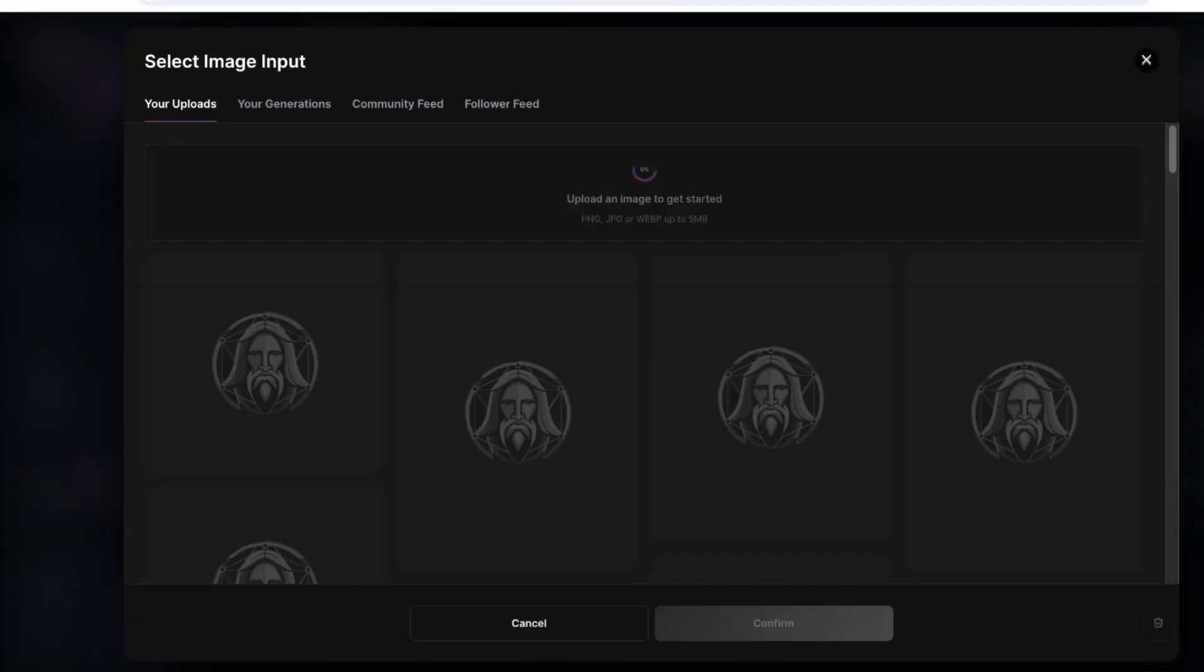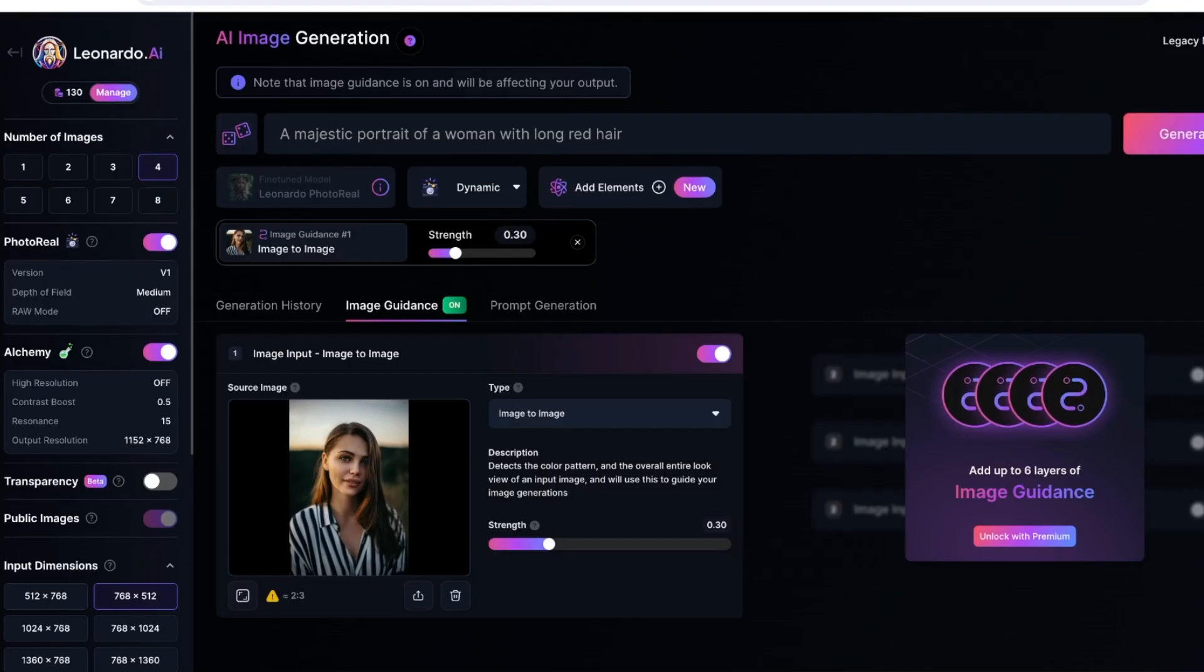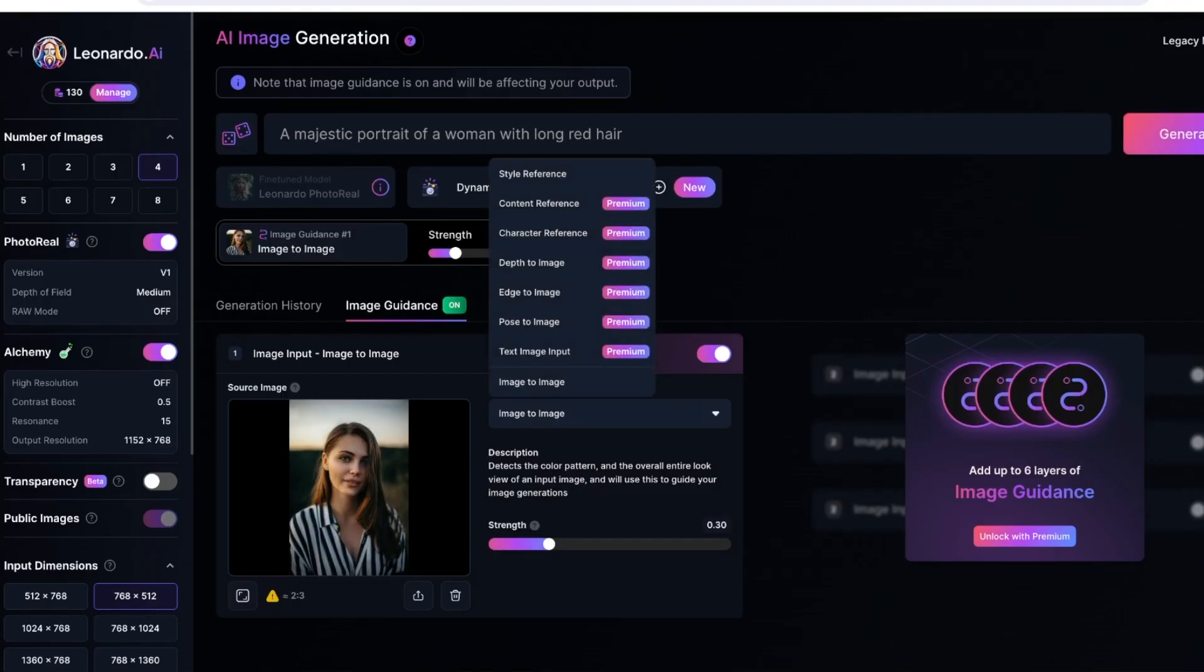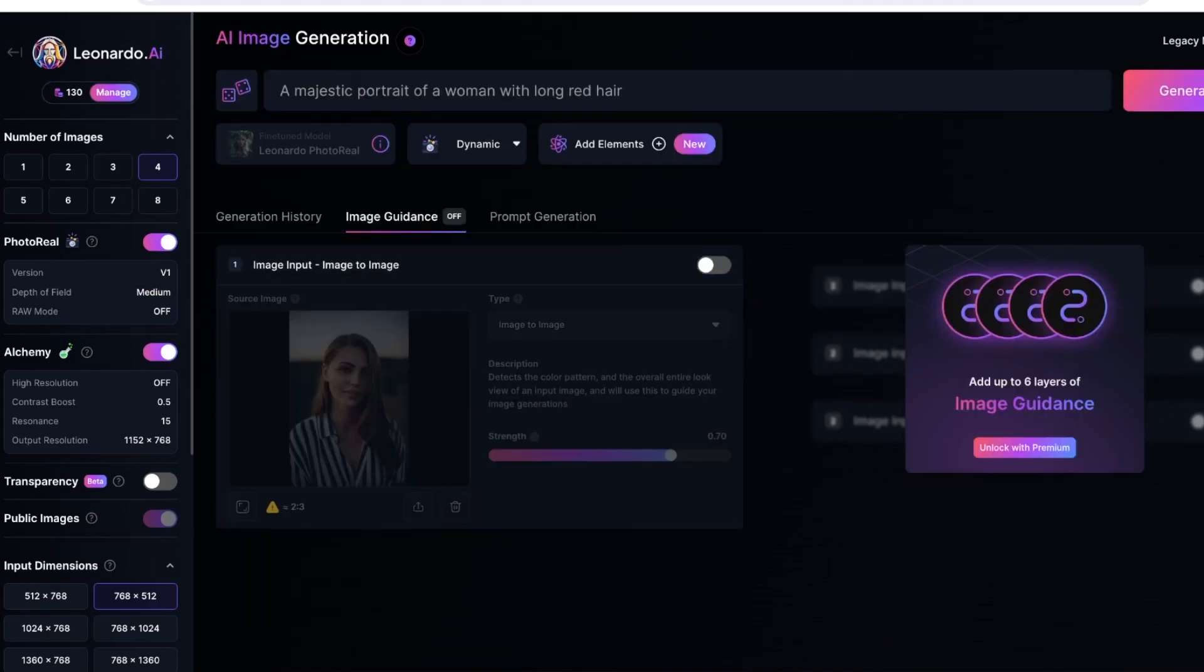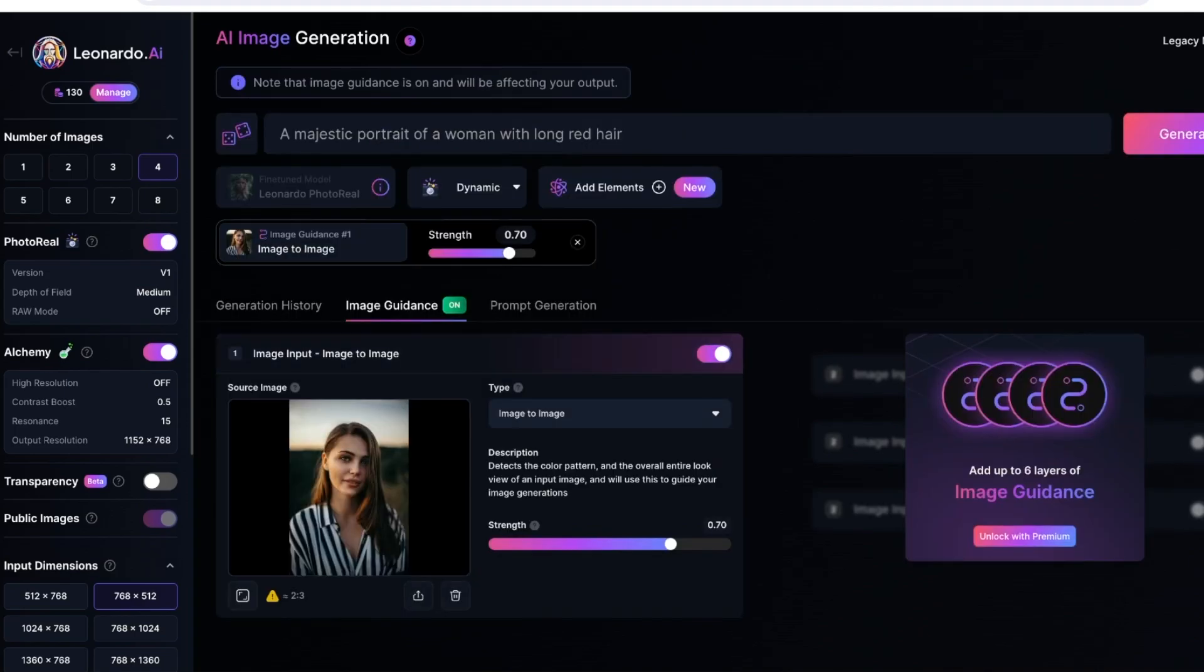From here you can upload your image. I'll take this image and I will open this up. Now I'm uploading my image. From this we have our Style Reference, we have Image to Image, and you can choose the strength that we want to incorporate our original image in. I want there to be 70% elements of the image guidance.